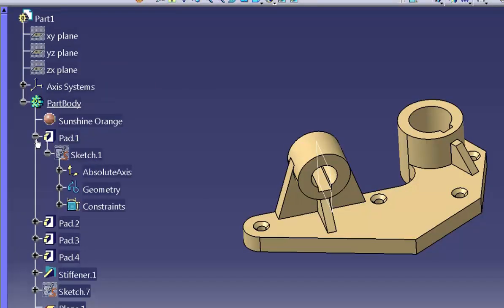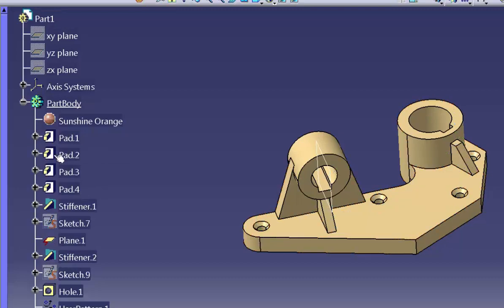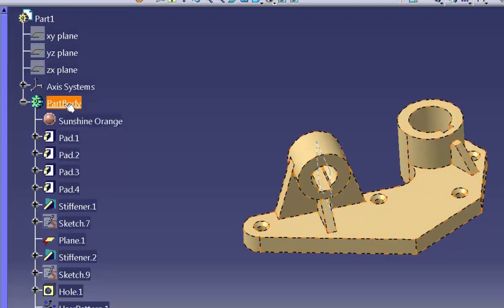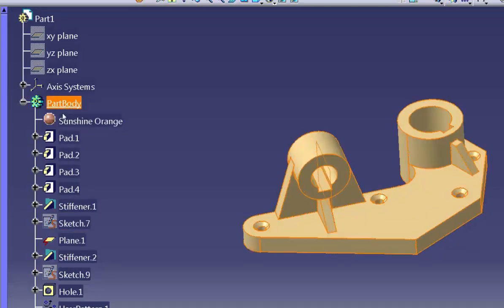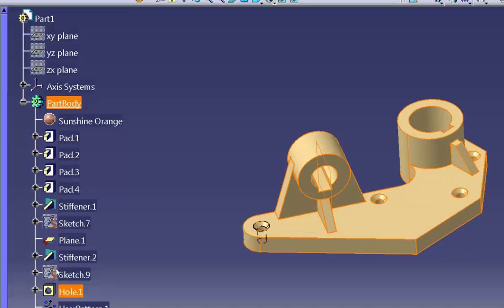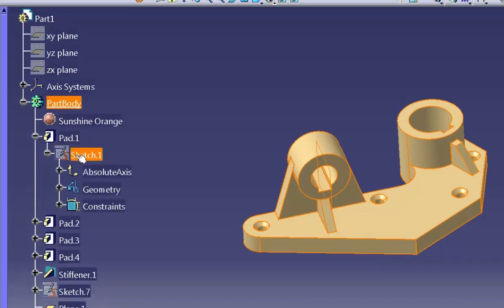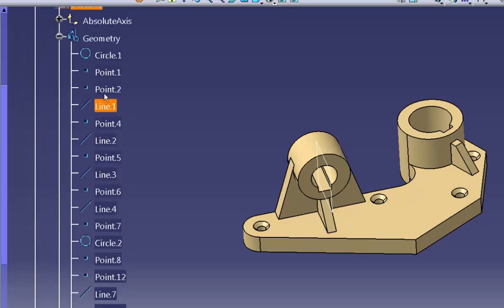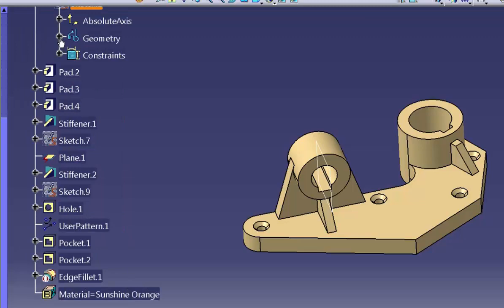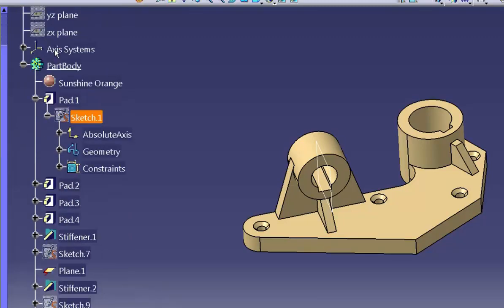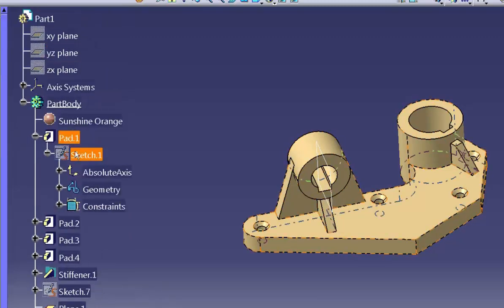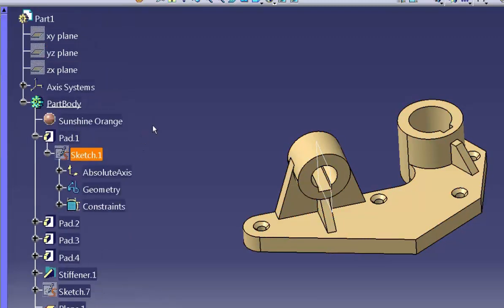CATIA groups different objects together logically. For example, all the features in a body display under a body node. The sketch used to create a pad displays under the pad node. And the curves that go into a sketch appear under the sketch node. This organization helps you to see how different objects in a model relate to one another.